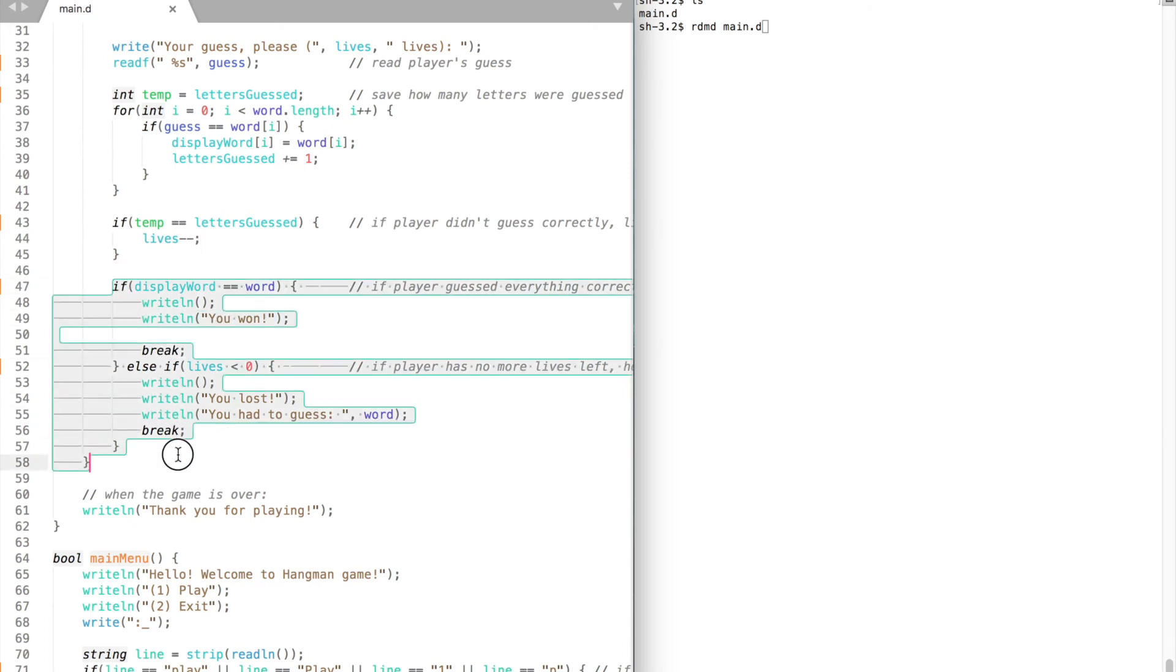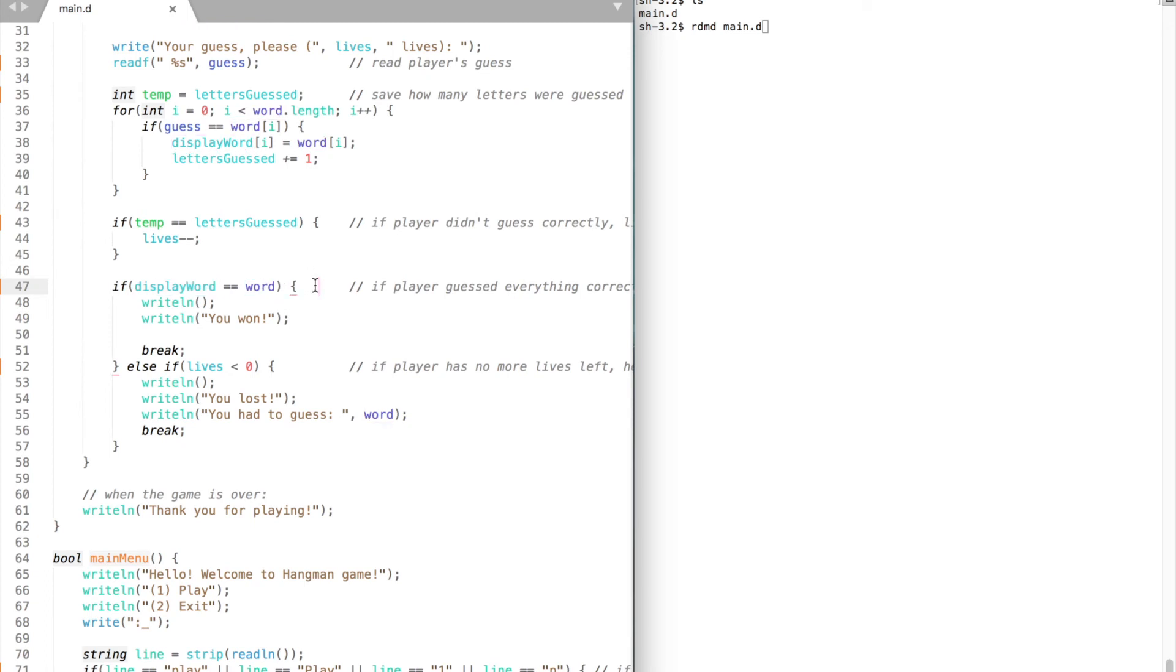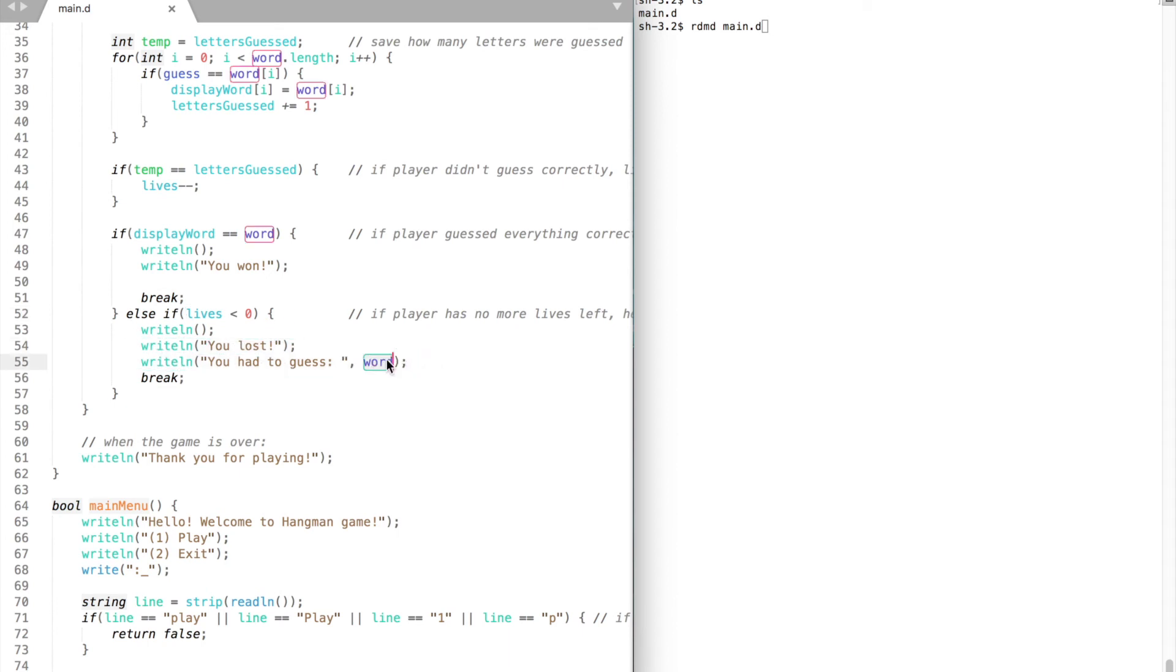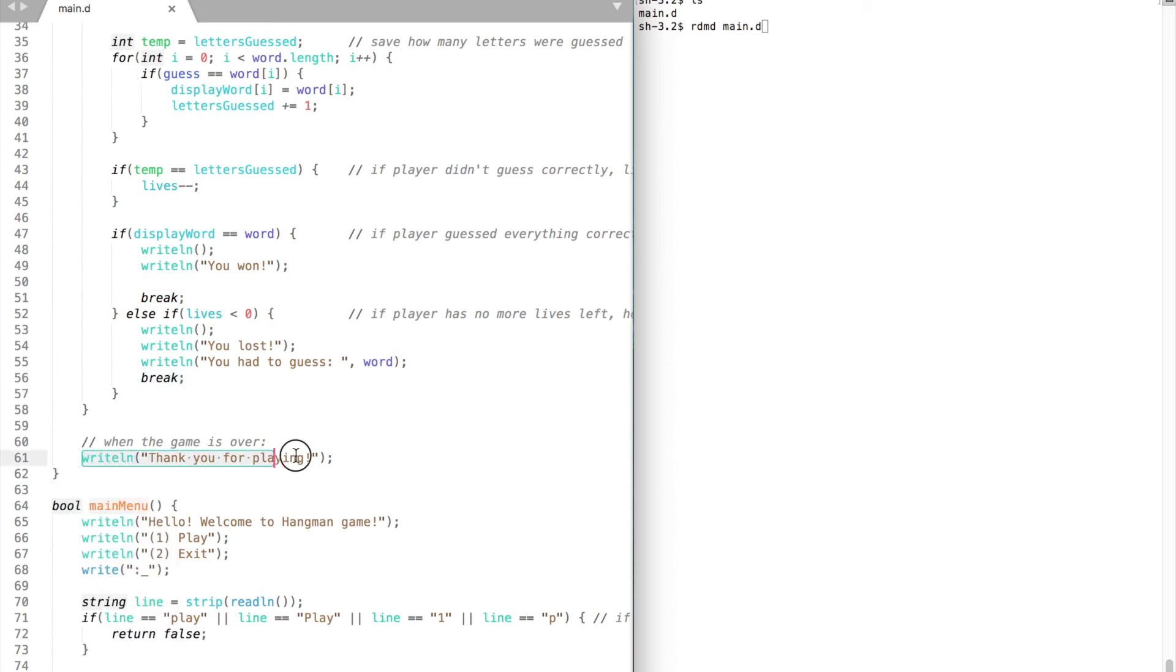Now let's move on and take a look at this if statement. If player has guessed all of the letters, that is if our variable that we print to the screen and our randomly selected word are the same, then the player has won and we break from the loop. However, if the player has no more lives left, then he lost the game. We print a word that was selected and break from the loop as well. And in the very end we thank our player.